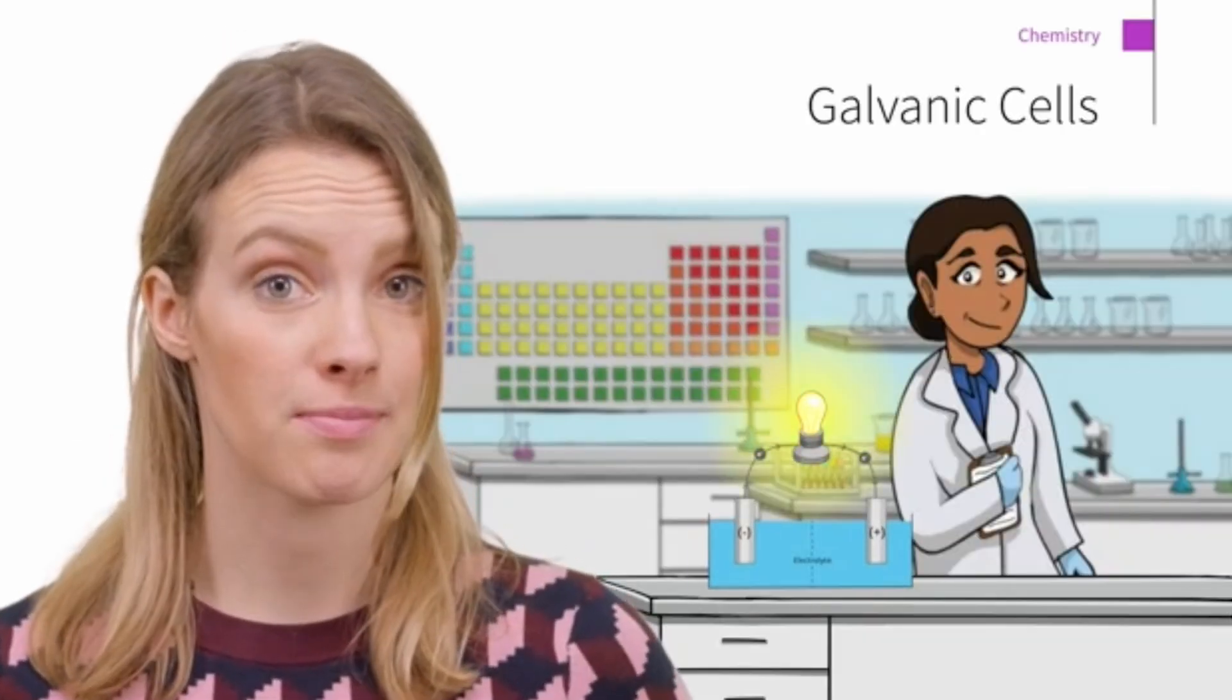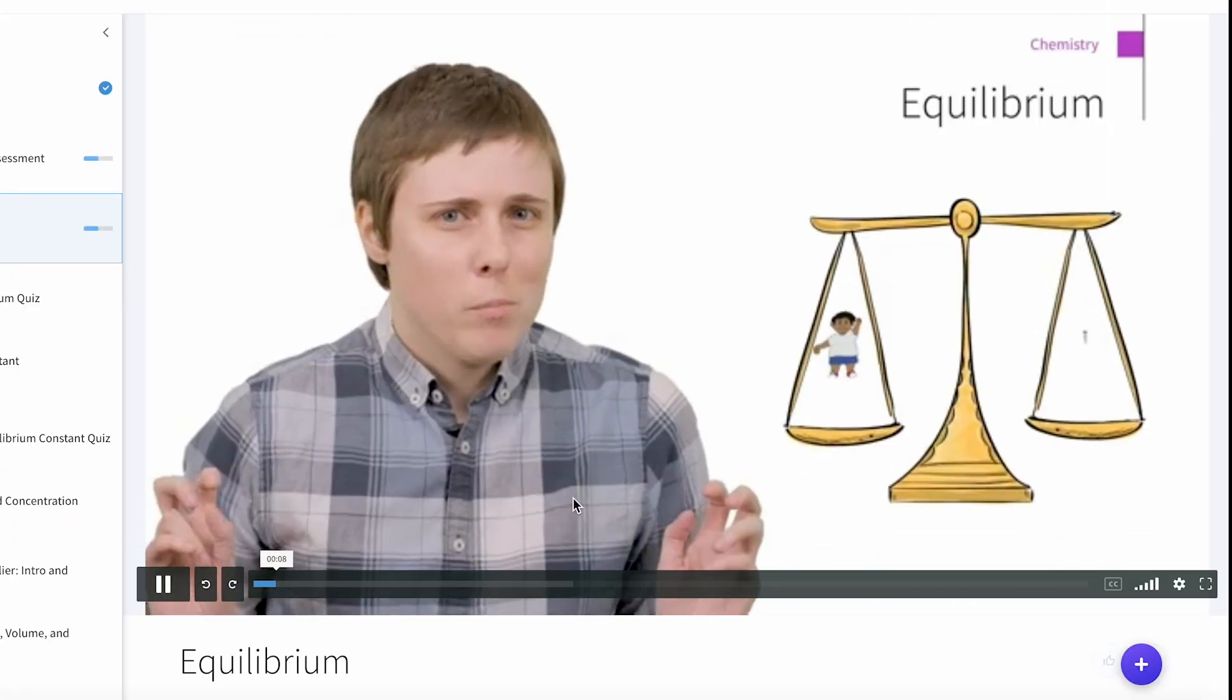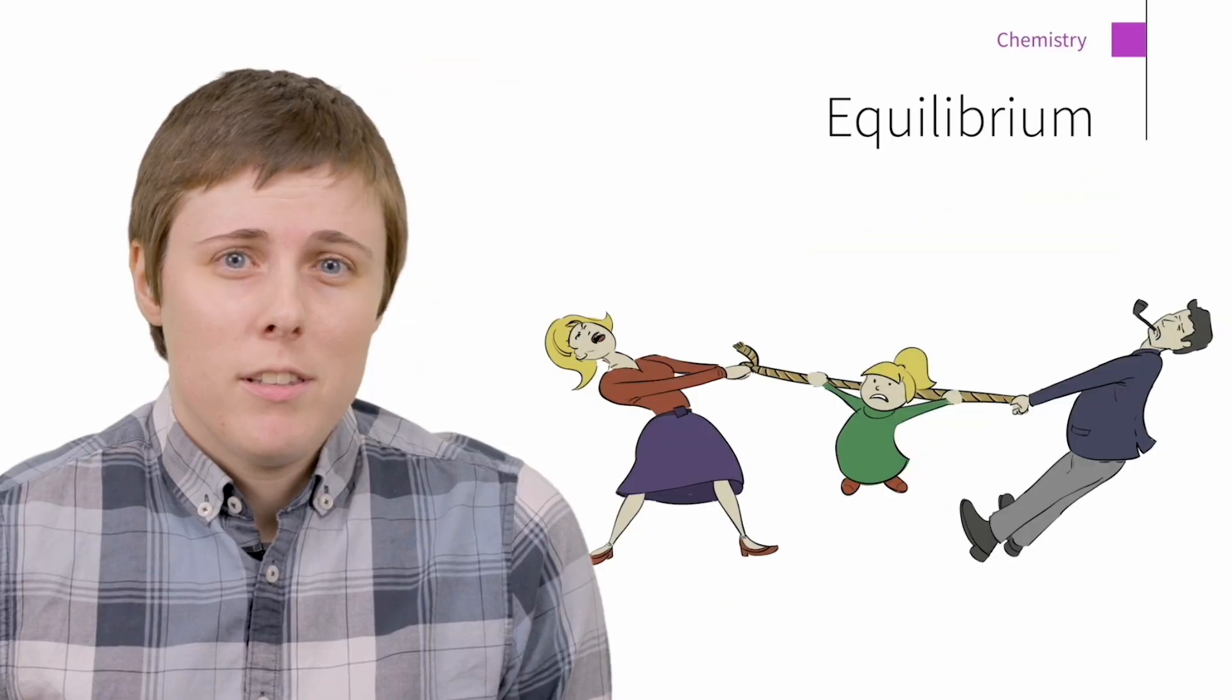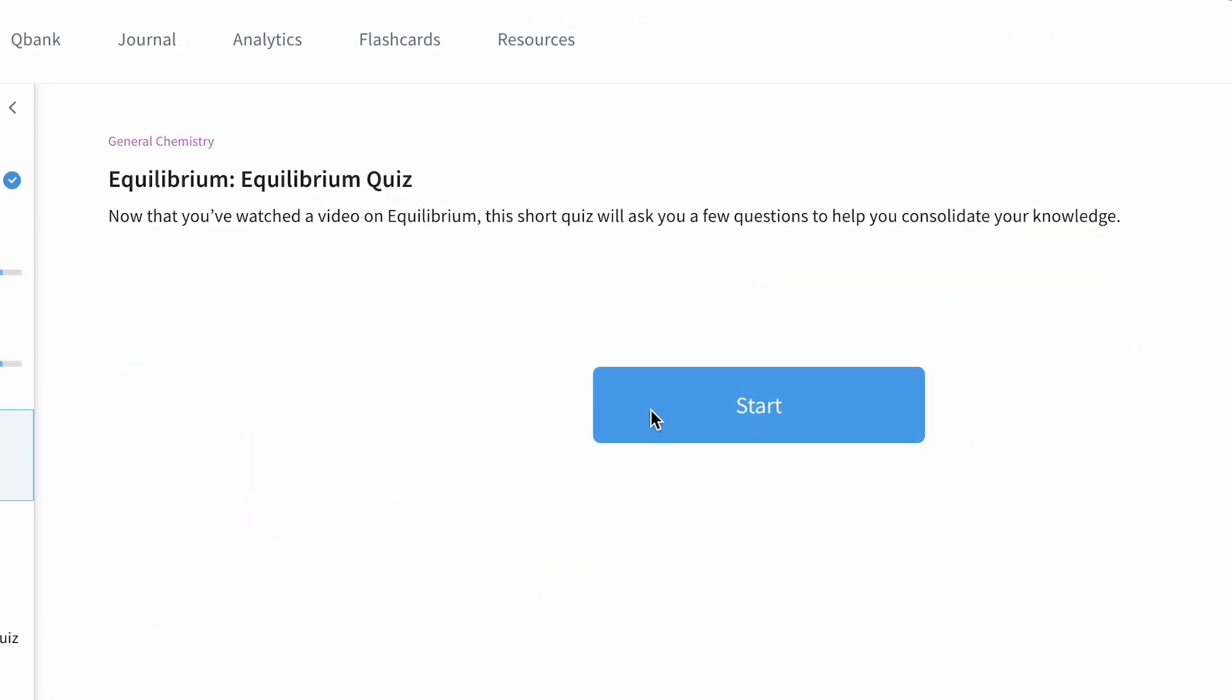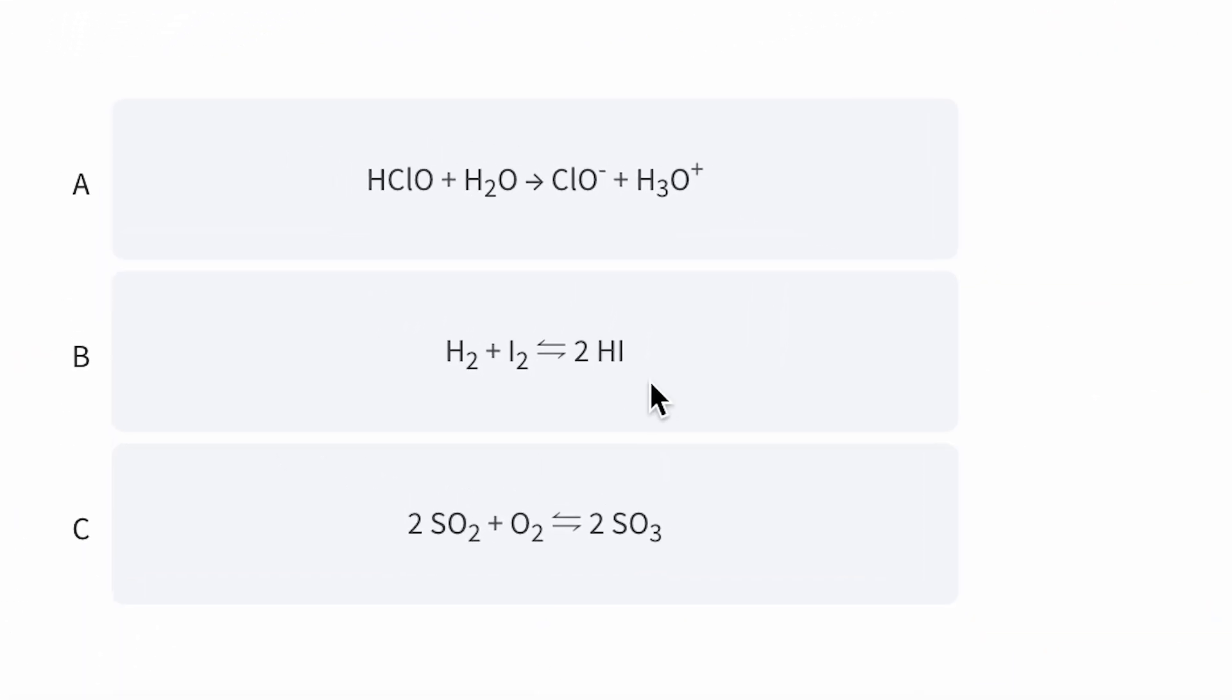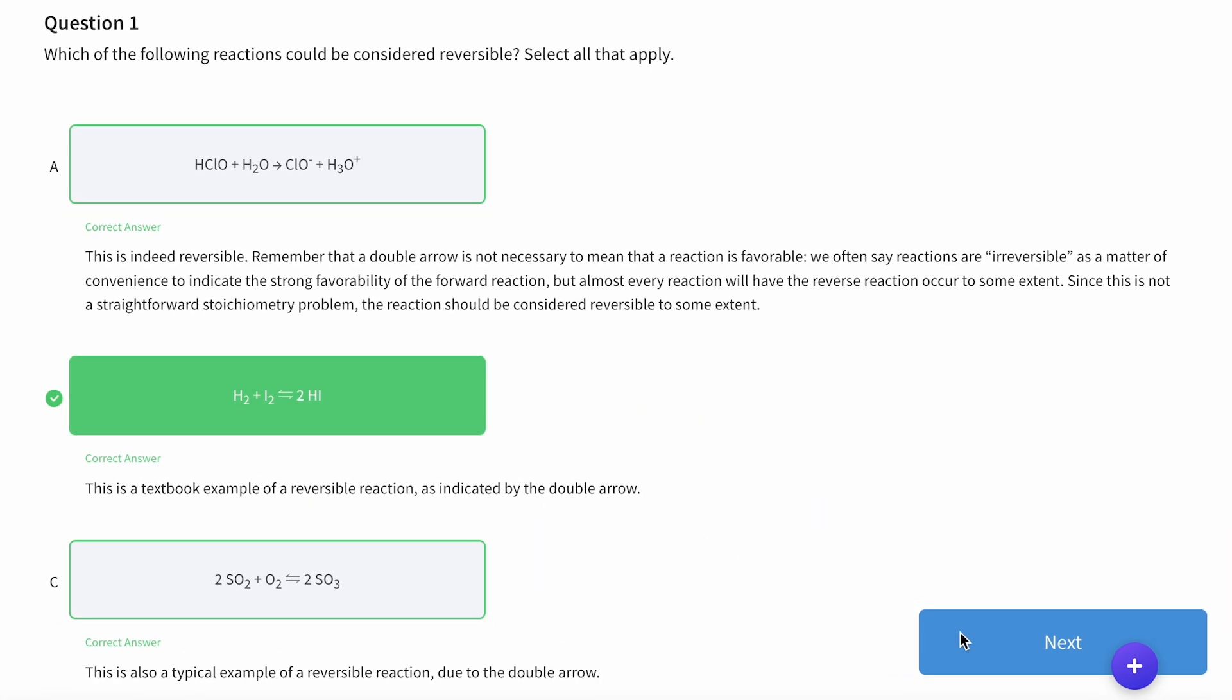Each lesson is broken up into smaller sections highlighting a particular topic. Start with the first, watch the video, and hear what our expert MCAT instructors have to say. Once the video is done, click on the quiz to see what you've learned. And not just if it's right or wrong, but why.